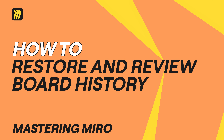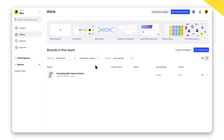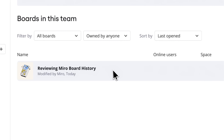Ever wish you could turn back time on your Miro board? Good news, you can! With Board History, you can review, restore, and track changes in just a few clicks. Let us show you how.